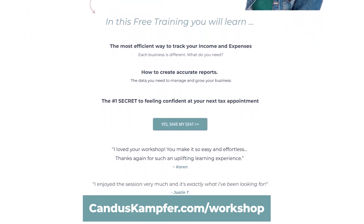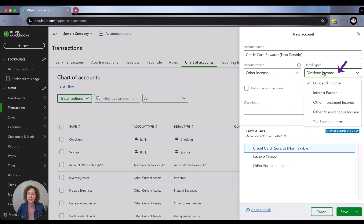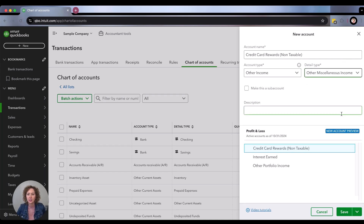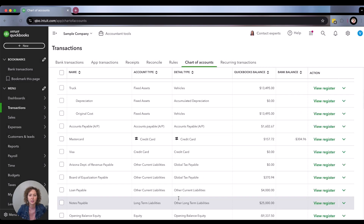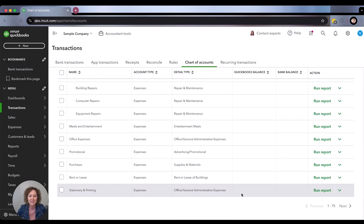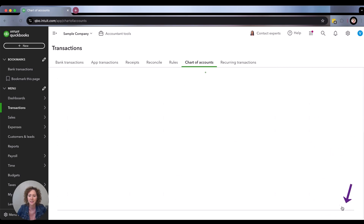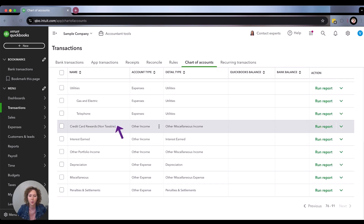With that said, you want to make sure you're picking Other Income, and then over here you're going to pick the type — I would just pick Other Miscellaneous Income. I wouldn't worry about creating a sub-account for this specific type of transaction. You can also add a description if you want; you don't have to. This will give you a preview of what it's going to look like in your chart of accounts or on your profit and loss. Come down to the bottom and click Save. If you scroll to the very bottom and don't see the item, you likely have a larger chart of accounts, so click Next and you will see Credit Card Rewards right there.